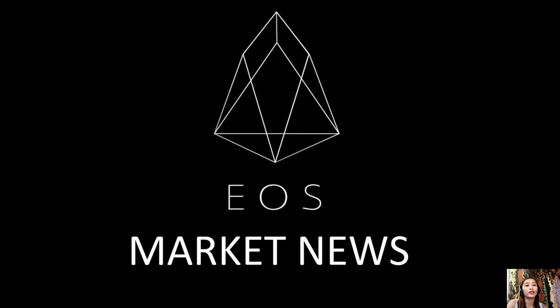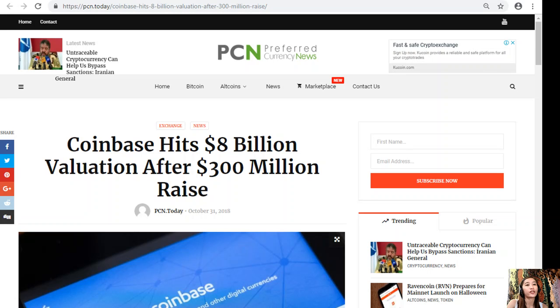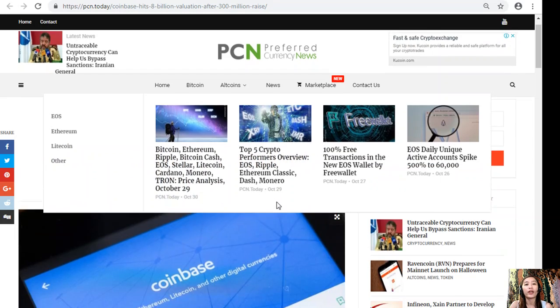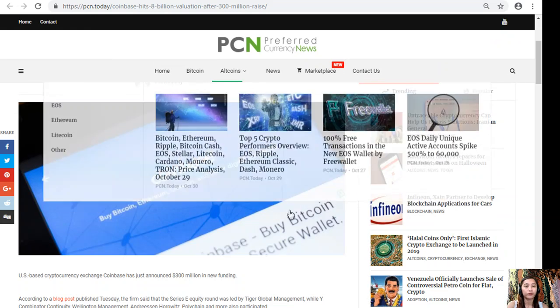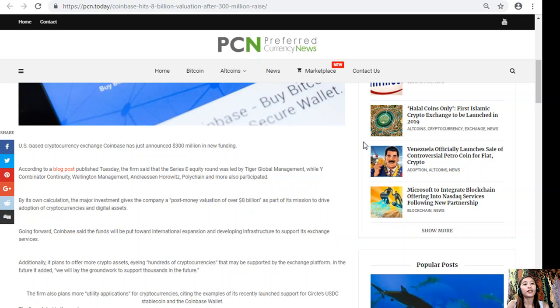For this video we'll give you a glimpse of the first article. It is about Coinbase hits eight billion dollars valuation after three hundred million dollars raise.